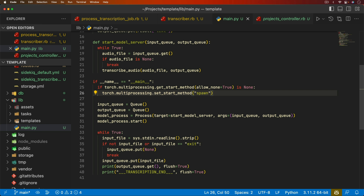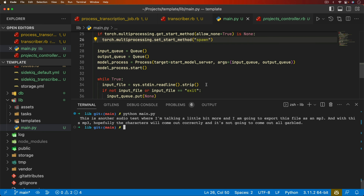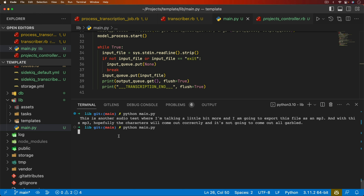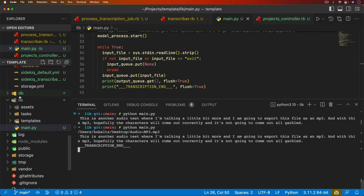Testing this out by calling `python main.py`, it looks like it's hung but it's actually waiting for input. If we give it a file path in stdin and hit enter, it does the transcribing and outputs the transcription followed by the `___transcription_end___` string. Typing 'exit' exits out of it and returns us to the command prompt, releasing the model from memory.